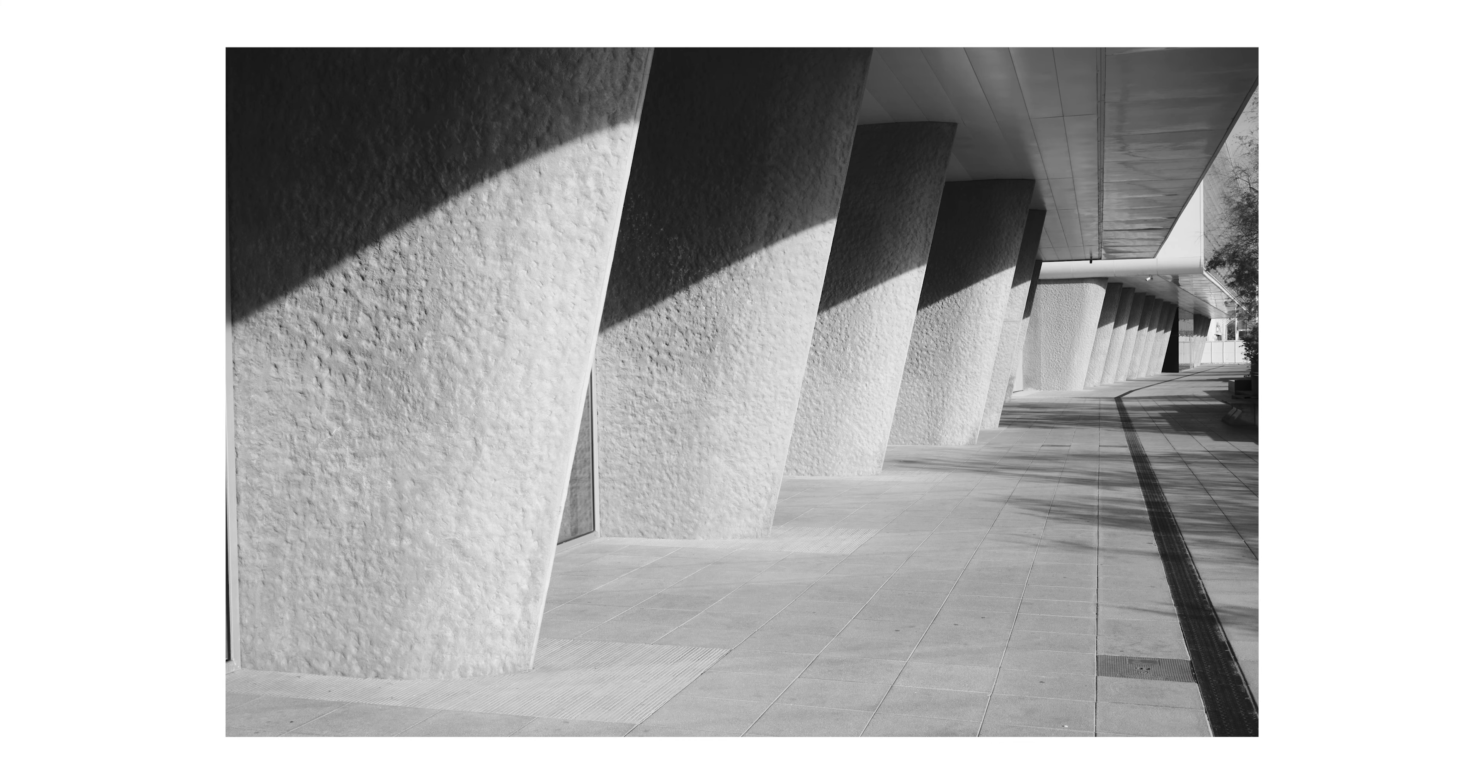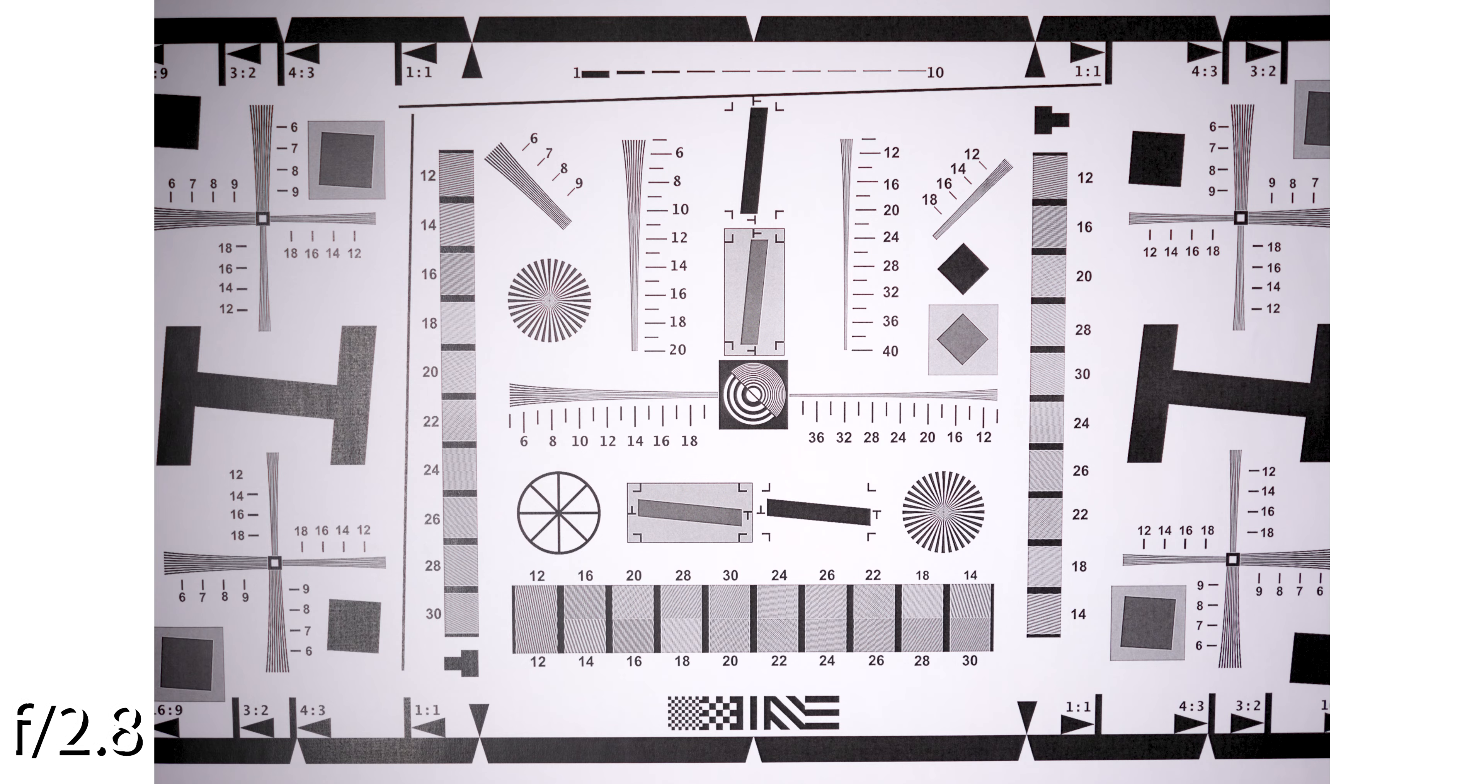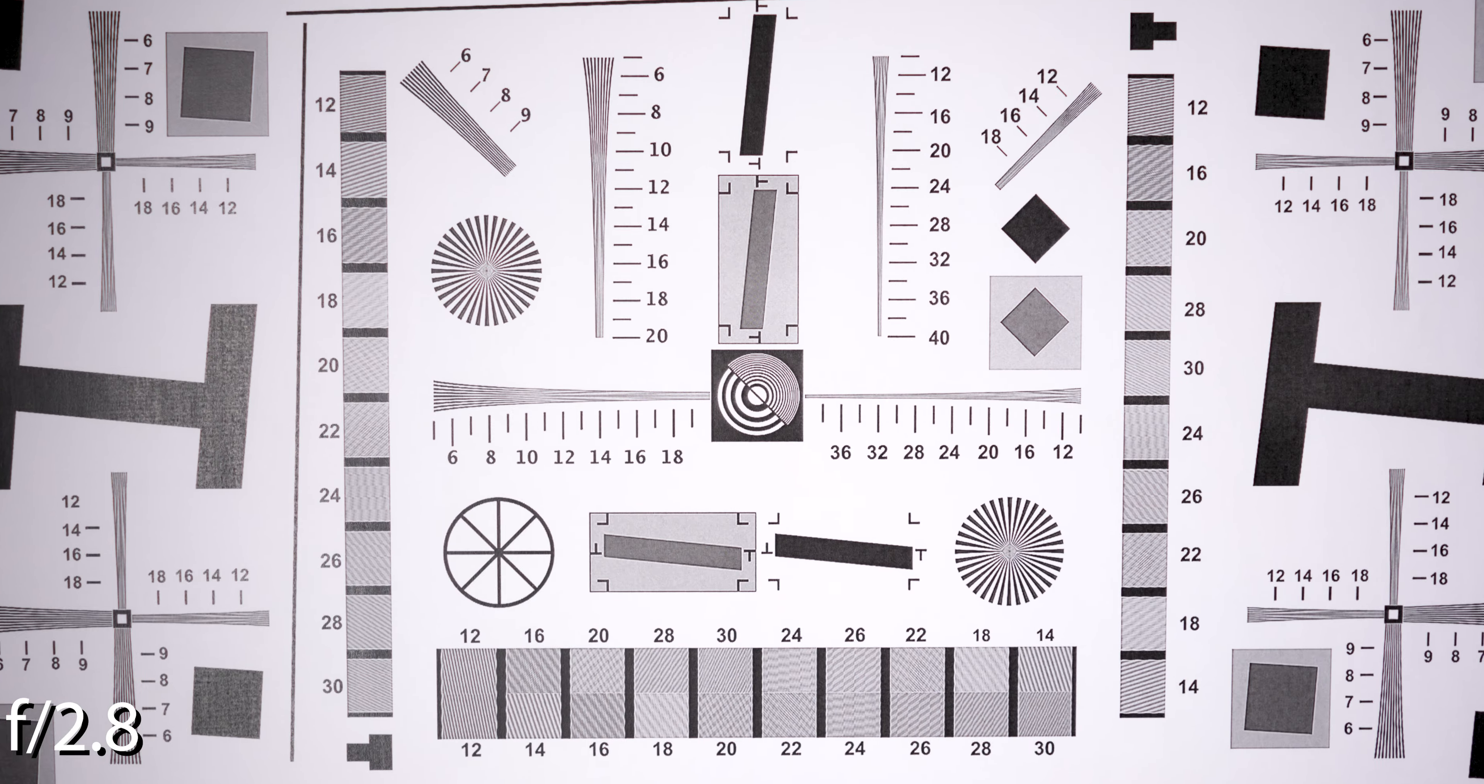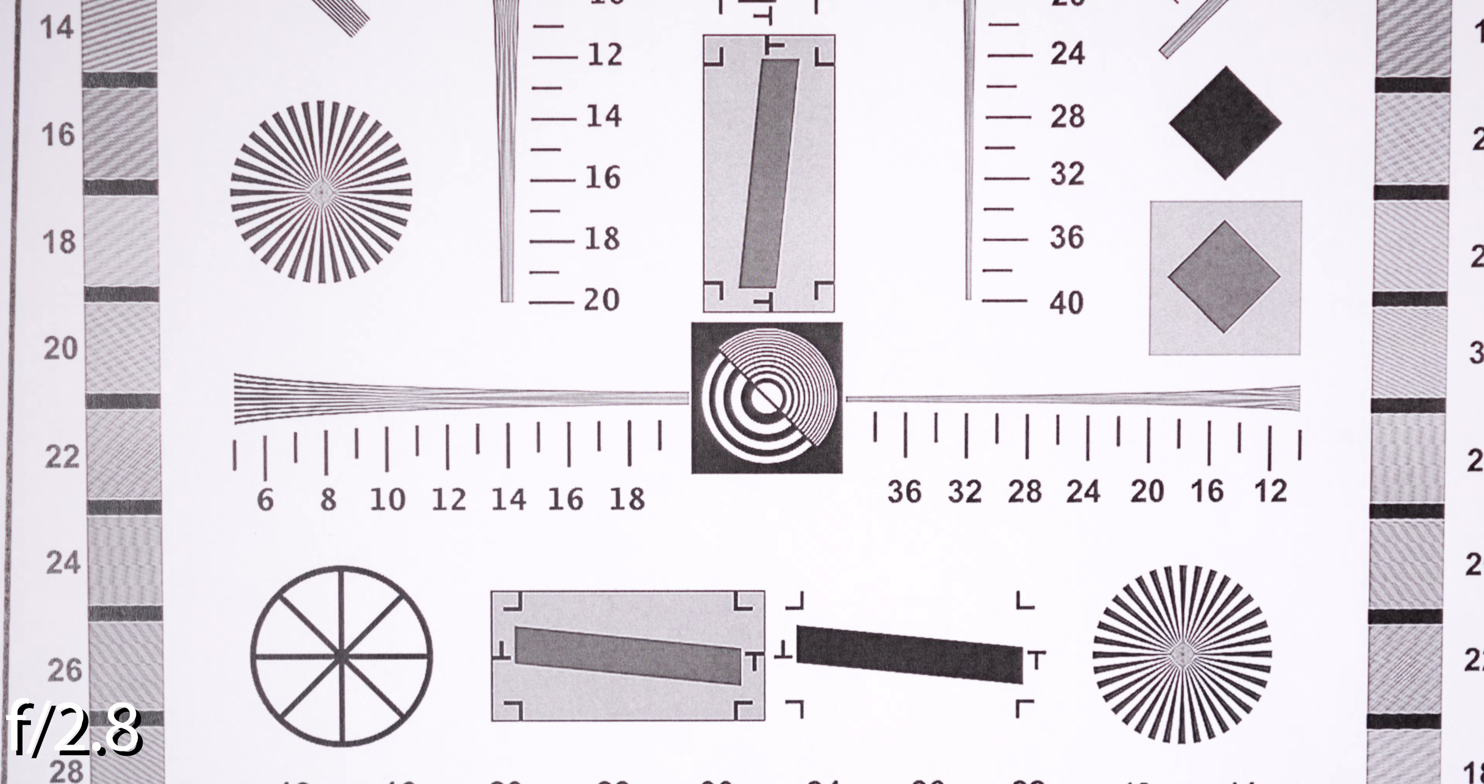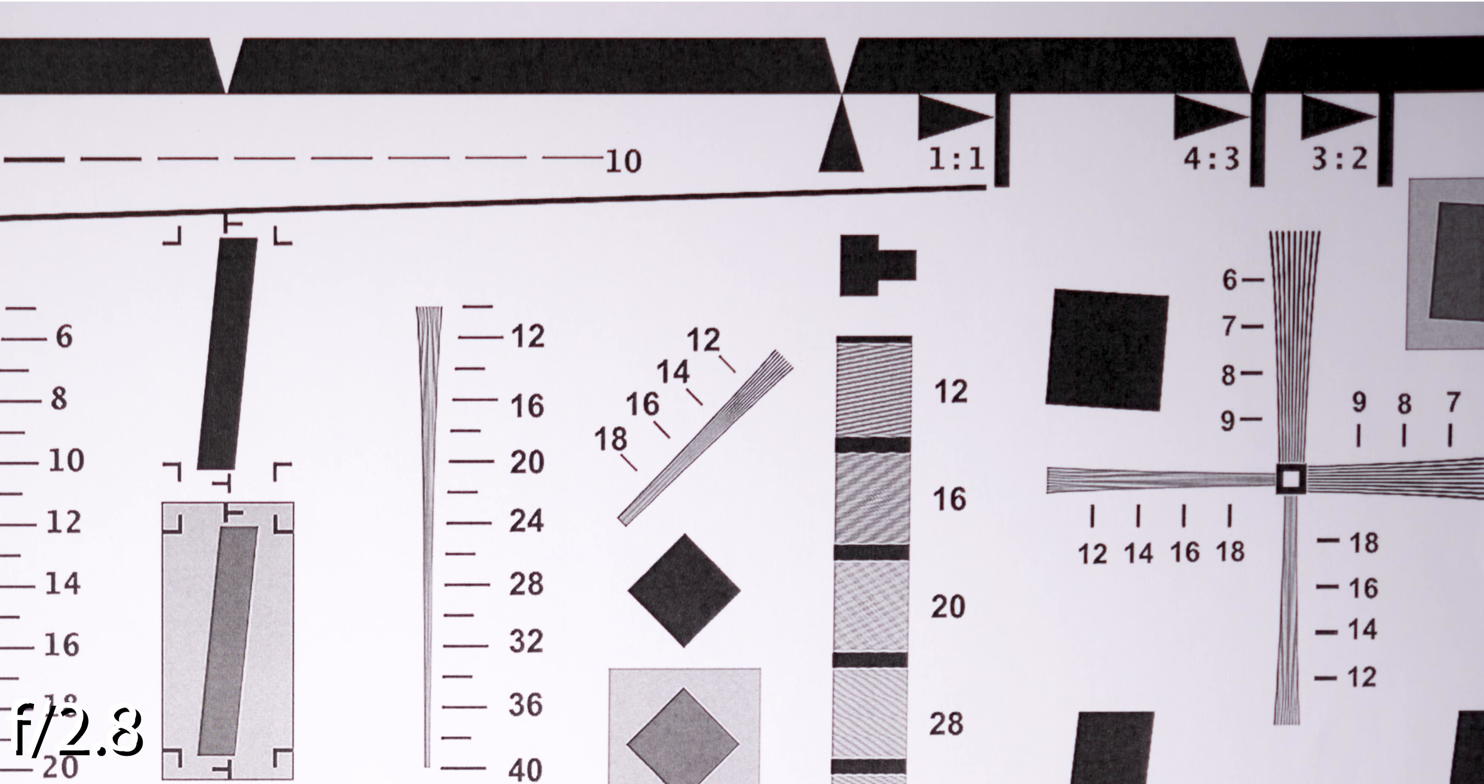Enough chitchat. Let's talk about the image quality. Well, the sharpness, because what I said earlier is part of the image quality. Starting from f2.8, you get good image quality. Not great. Good. The corners are a bit soft and you can notice a bit of vignetting.